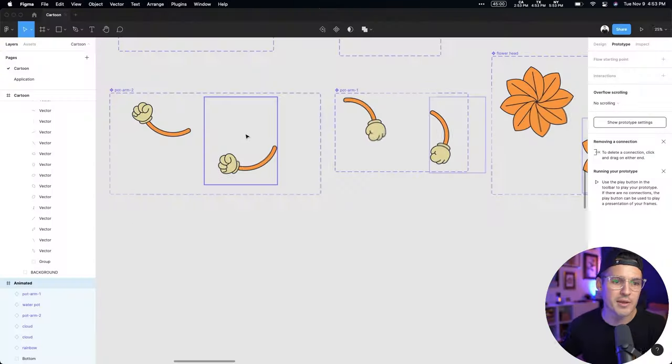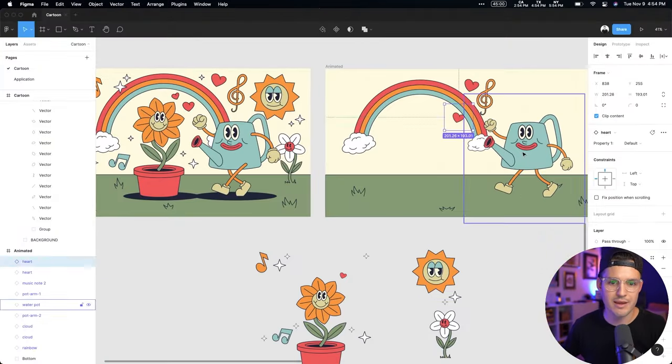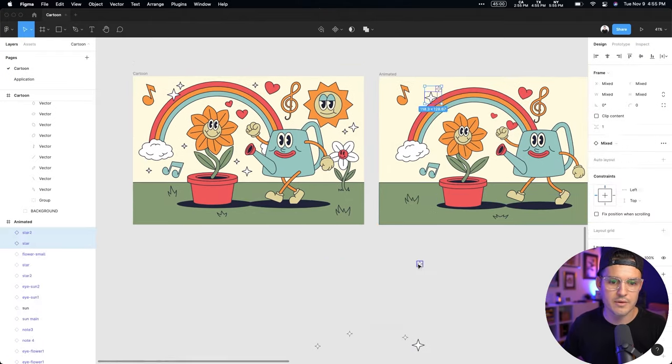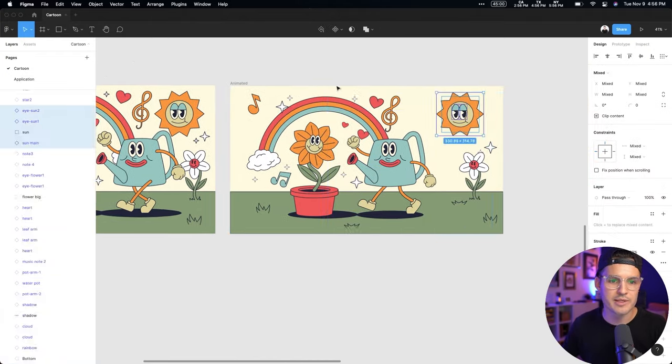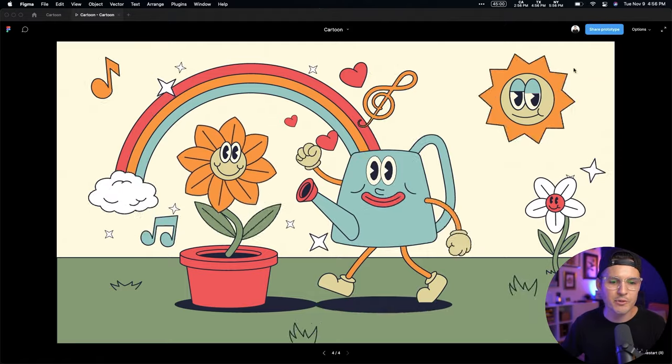What's up everybody? I'm Jesse Showalter, and in this episode I'm gonna be animating a cartoon scene inside of Figma. I'm gonna be doing all the animation inside of Figma using interactive components, delays, timing, interactions, and a whole bunch of other fun techniques. That way we don't have to go out to some other sort of video or animating software to create our animated scene. We could do it all inside of Figma. Let's do it.